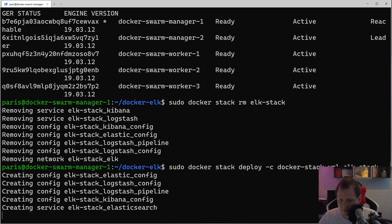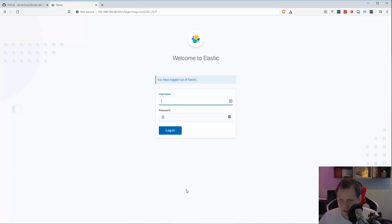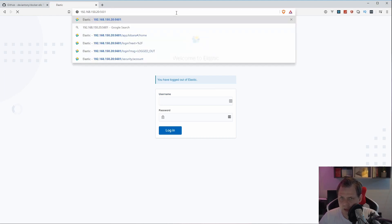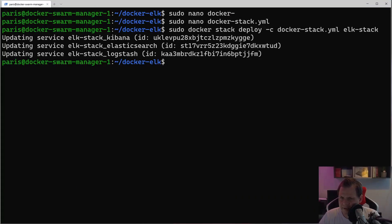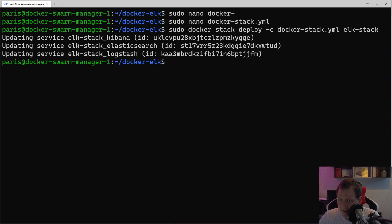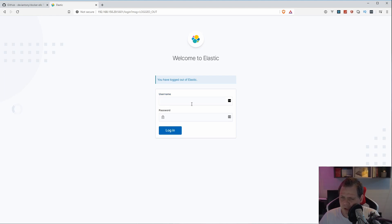Everything is being created now — sorry for the confusion. I run it one more time to check and it's not up yet. I can't tell you exactly what the problem was — I think it may be a bug in my local environment. What I did was: remove the stack, scale down to one replica, spin it up again, make sure all three nodes are running, then change the replicas to five and update again, and now it's working. If you know why this happened, please leave a comment below.